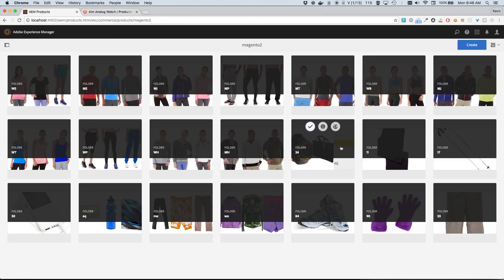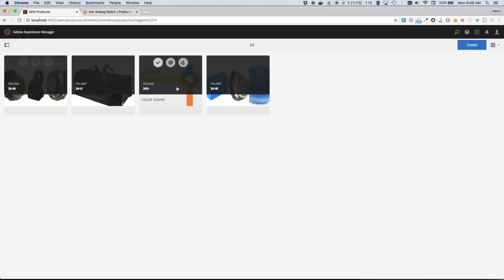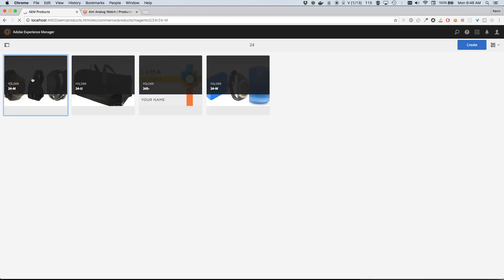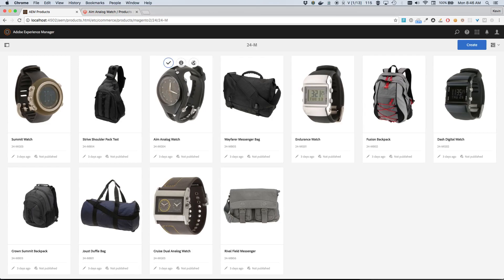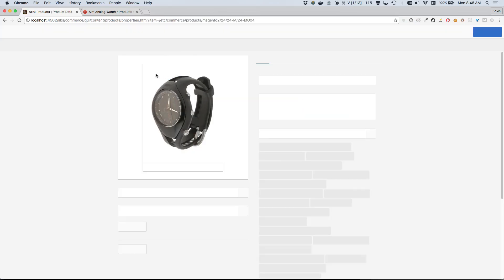So I'll just navigate through these folders here - 24, 24-M. There we go, we can see our watch right here - Aim Analog Watch, 24-MG04. That's correct. So I'll click the Info icon. And there we go, so this is what the product looks like within AEM, within the commerce section of AEM.